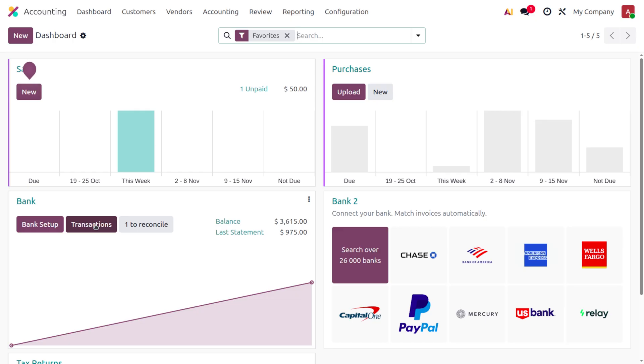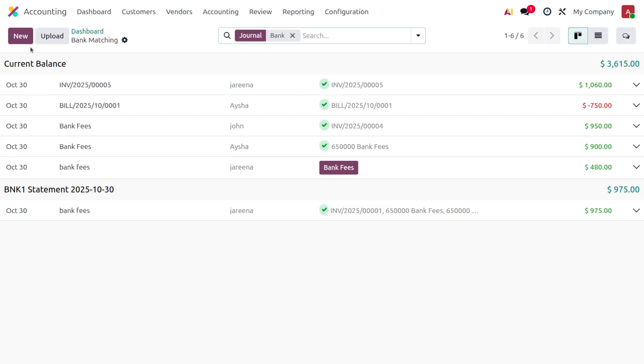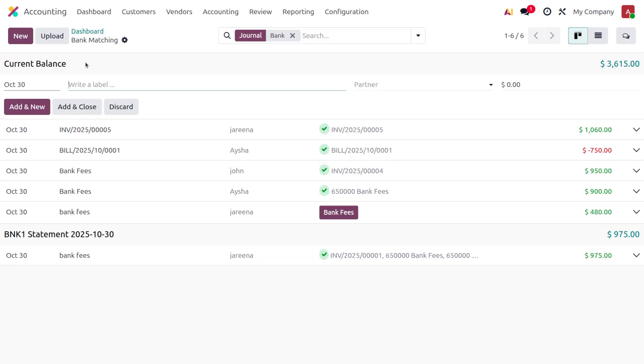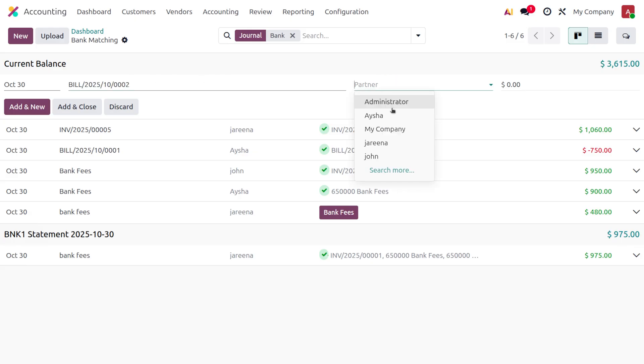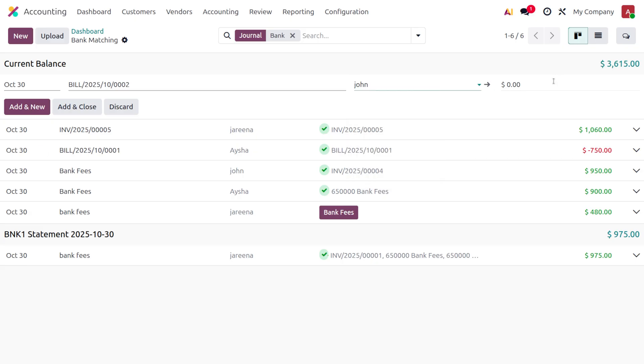Now we need to create a statement against the payment. Choose the transaction and click on New. You have to fill the label - the label must be the reference number of the bill. Here you can choose the partner, which is John. Since we're dealing with a bill,